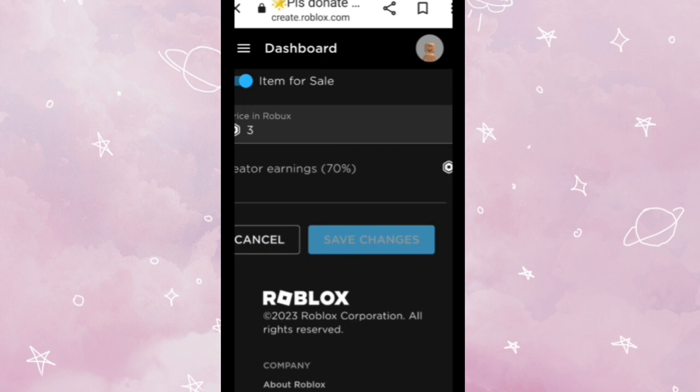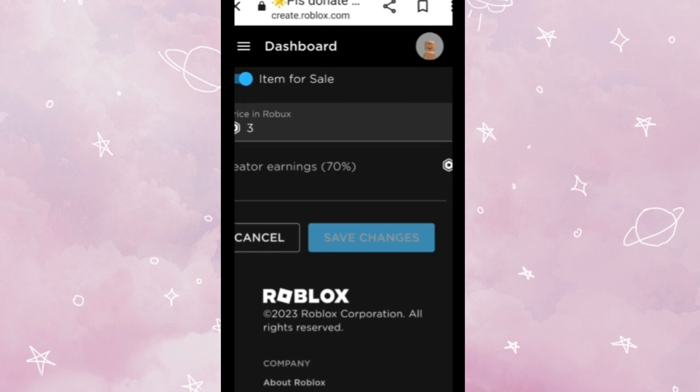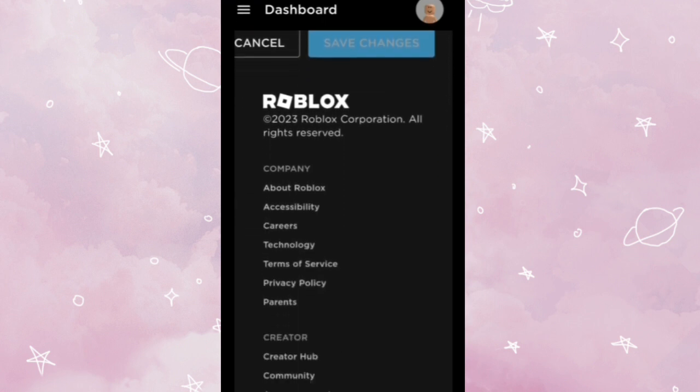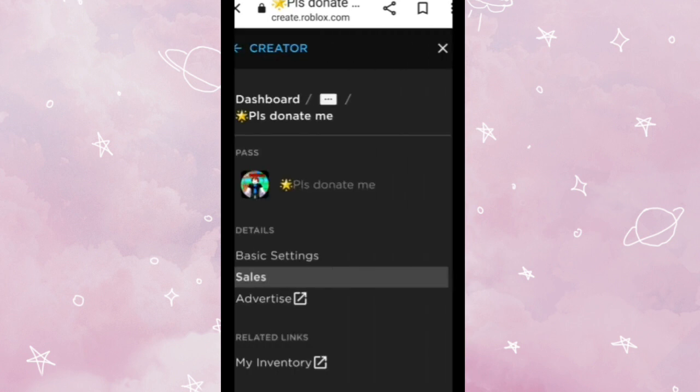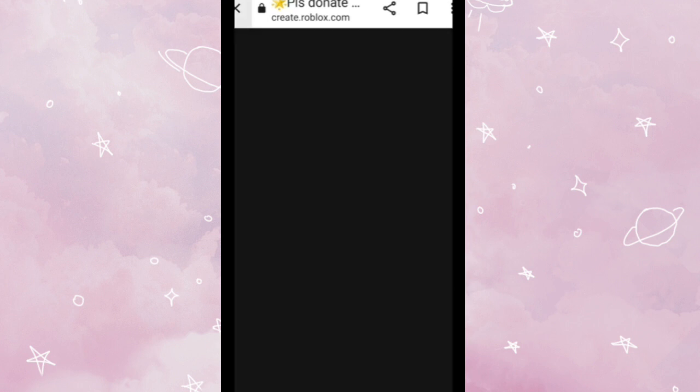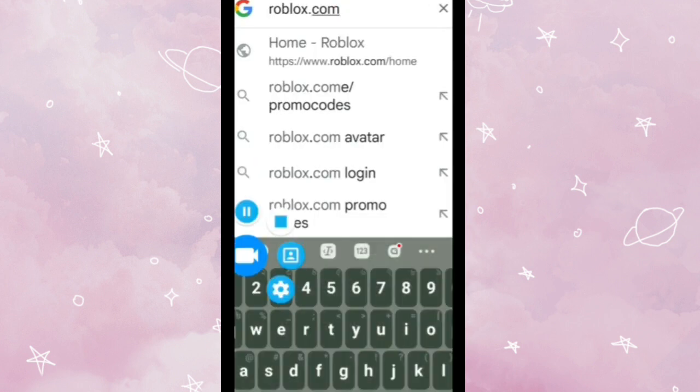Then tap Save Changes. Pass updated successfully. So you can then just close it.